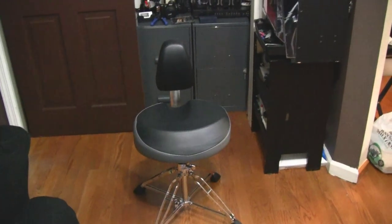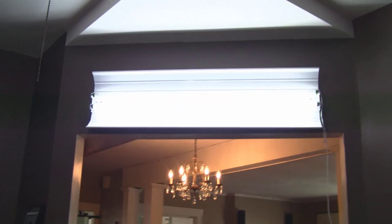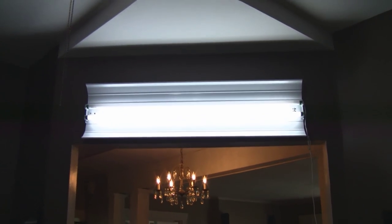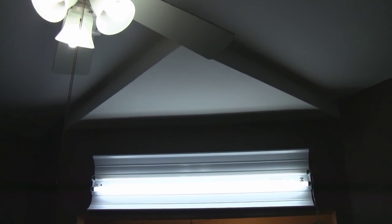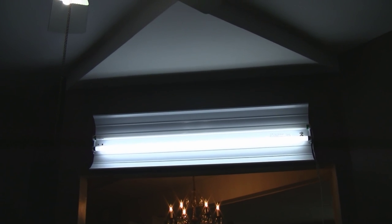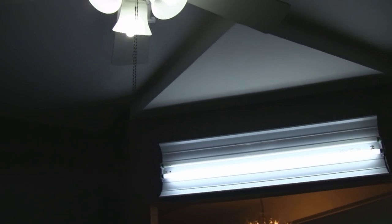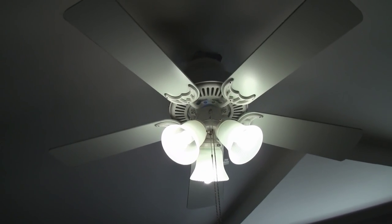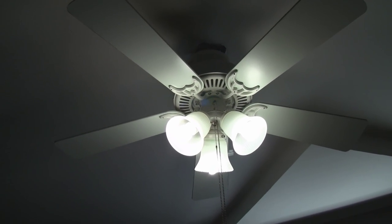Now, as far as lighting, we use an overhead, like a shop light here. Let's zoom in. Just one is turned off because we don't need it most of the time. And then we use just a regular ceiling fan light here. But we're going to be putting another one on this wall for me.